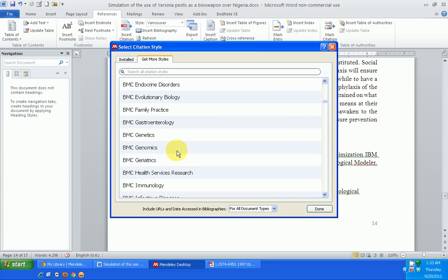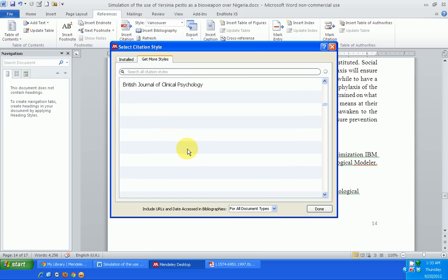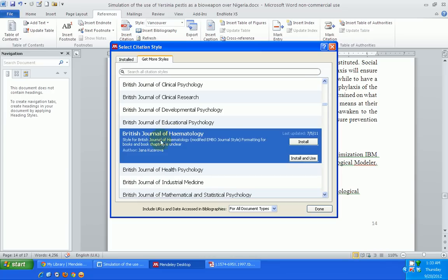If I want to use any of these citation styles, let me allow Mendeley to load some more. Let's say I want to use the British Journal of Hematology citation style. All I need to do is select it by clicking on it, and then click 'Install.'